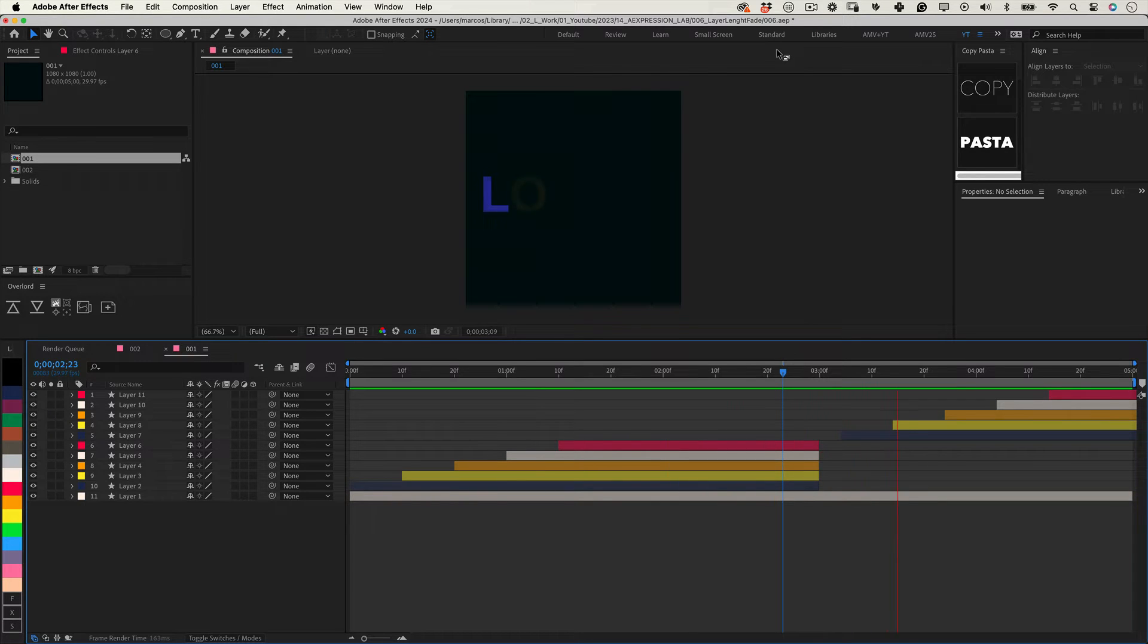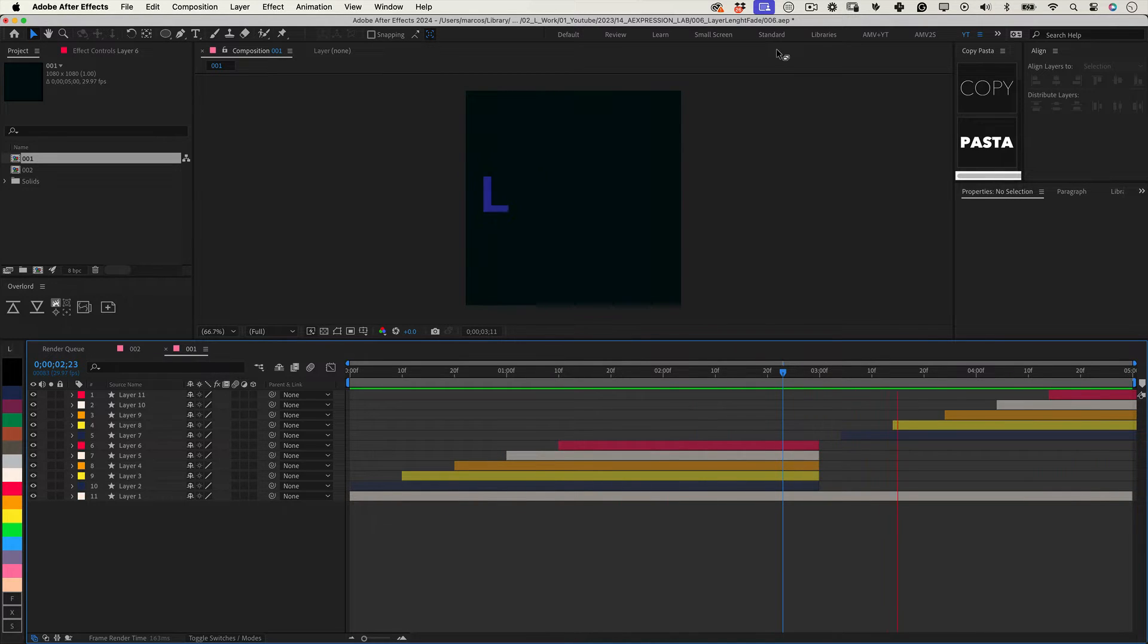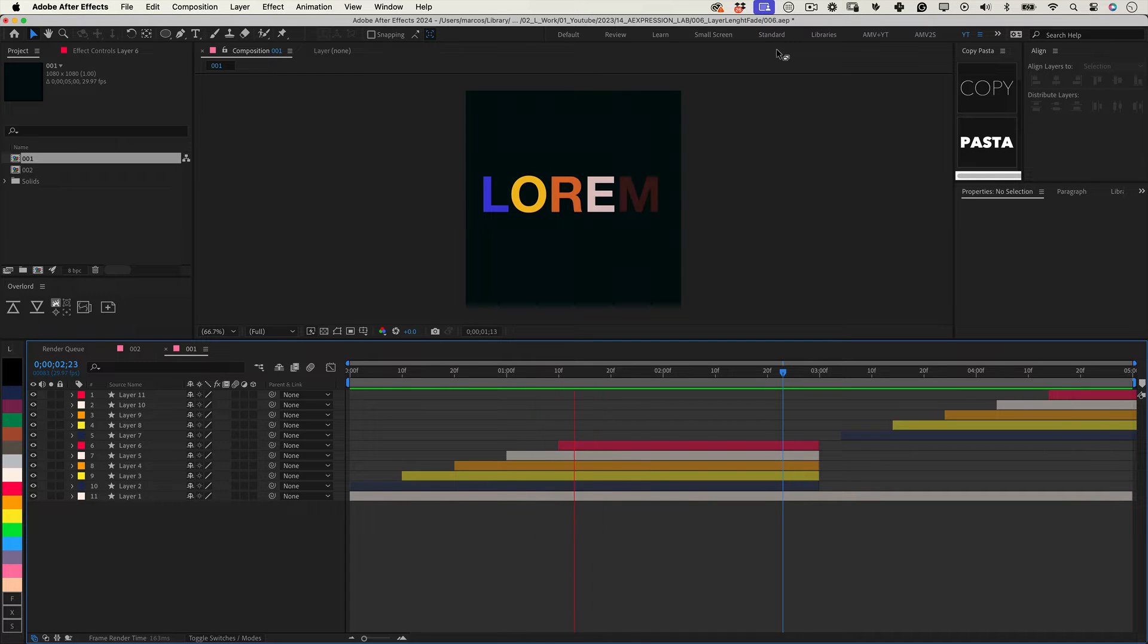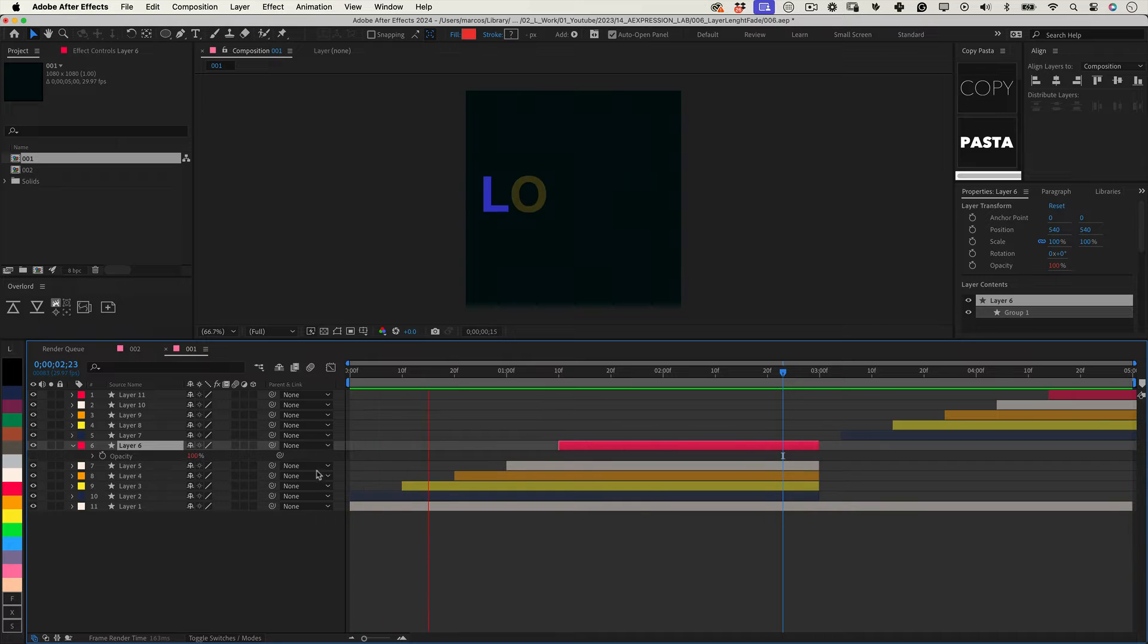Even the most senior motion designers still occasionally fade in and out some layers, and you can use keyframes for that quickly. But imagine if you don't need to, that a layer will start fading in as soon as it began in a timeline, automatically and fully controlled by you.